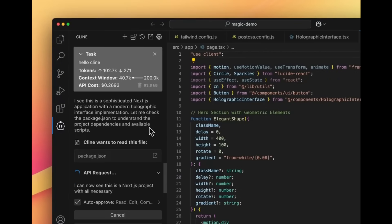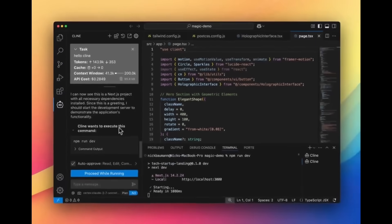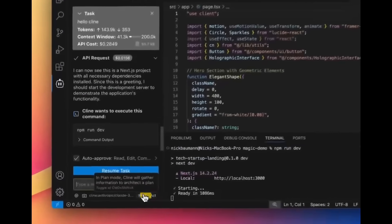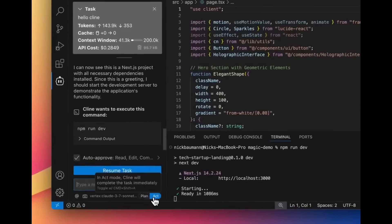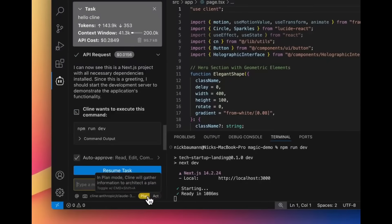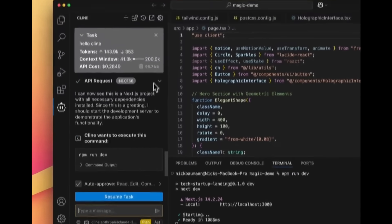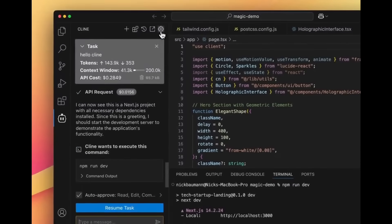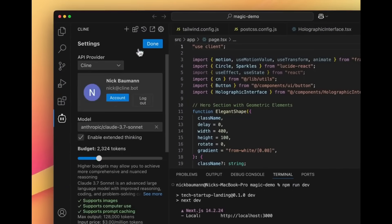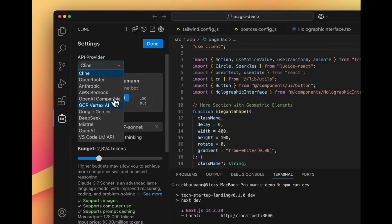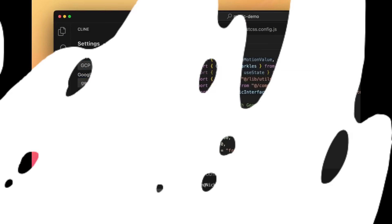They actually give you a couple of free credits to use state-of-the-art models like Cloud 3.7 Sonnet completely for free without you even inputting any sort of credit card.